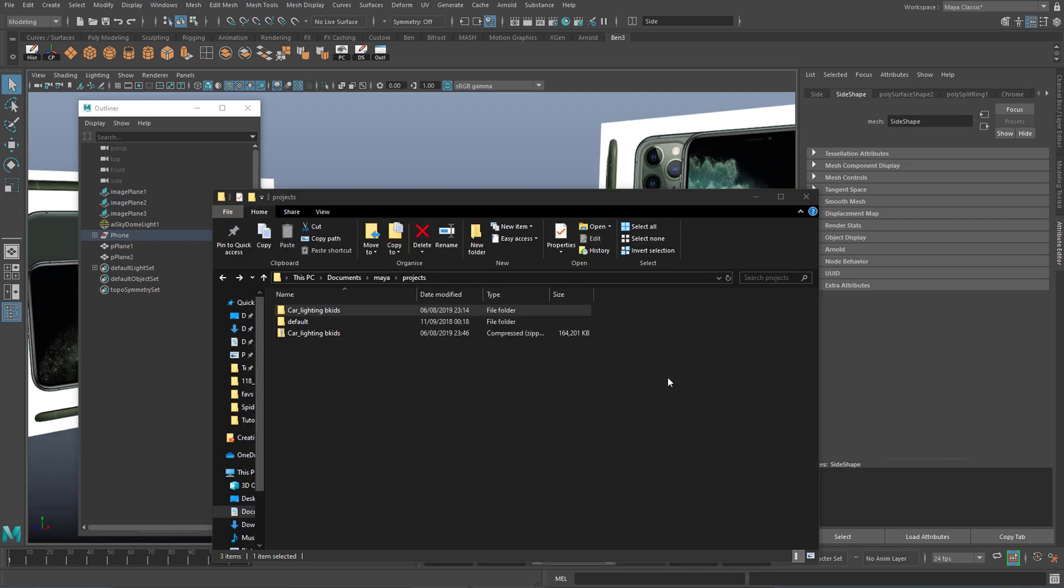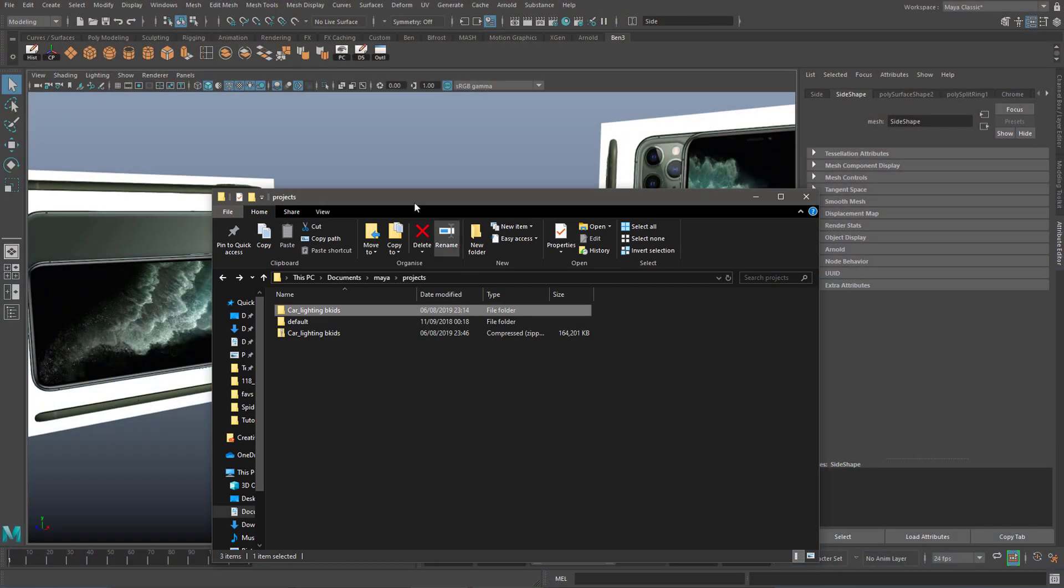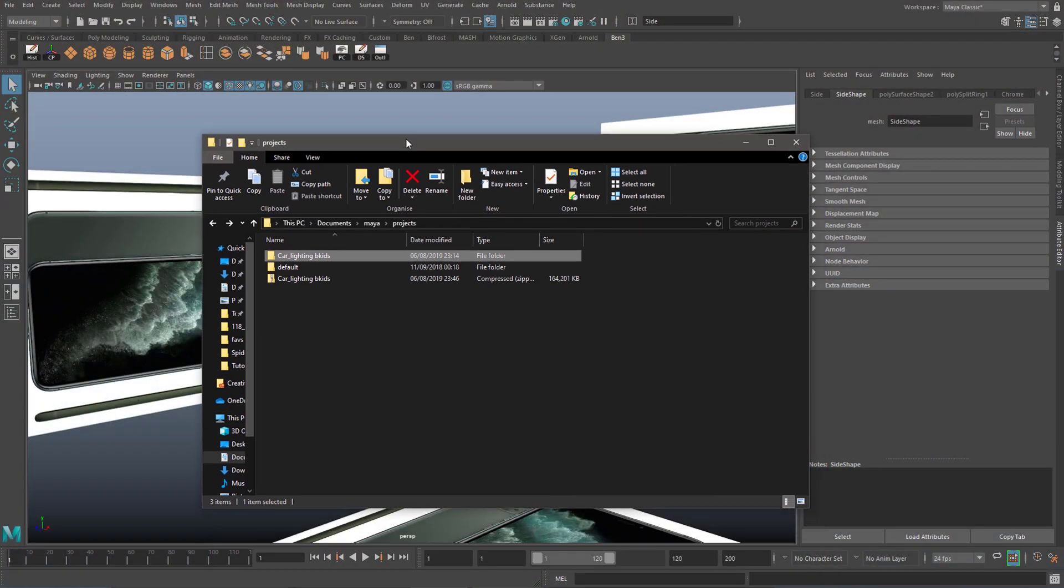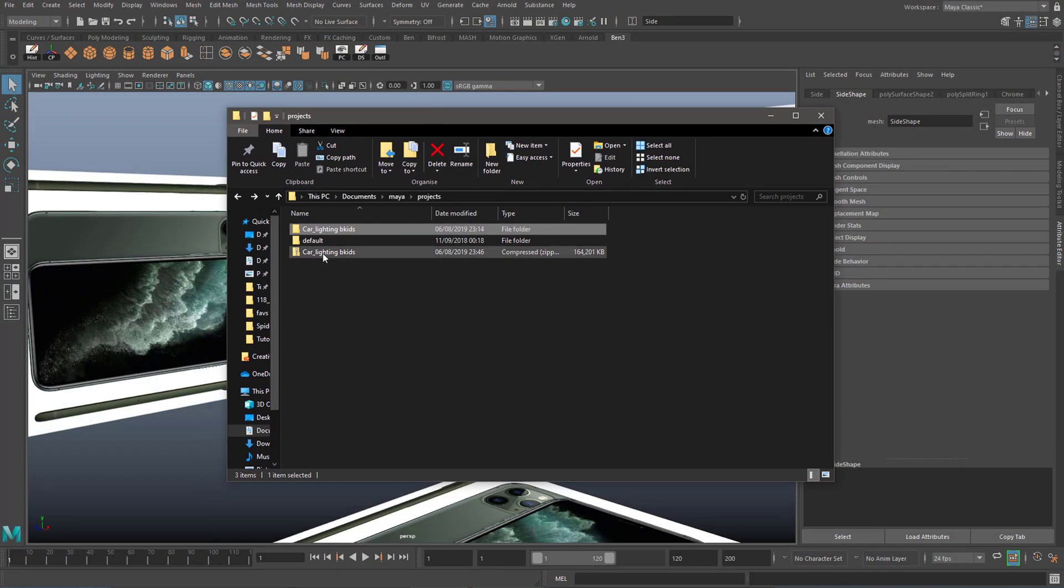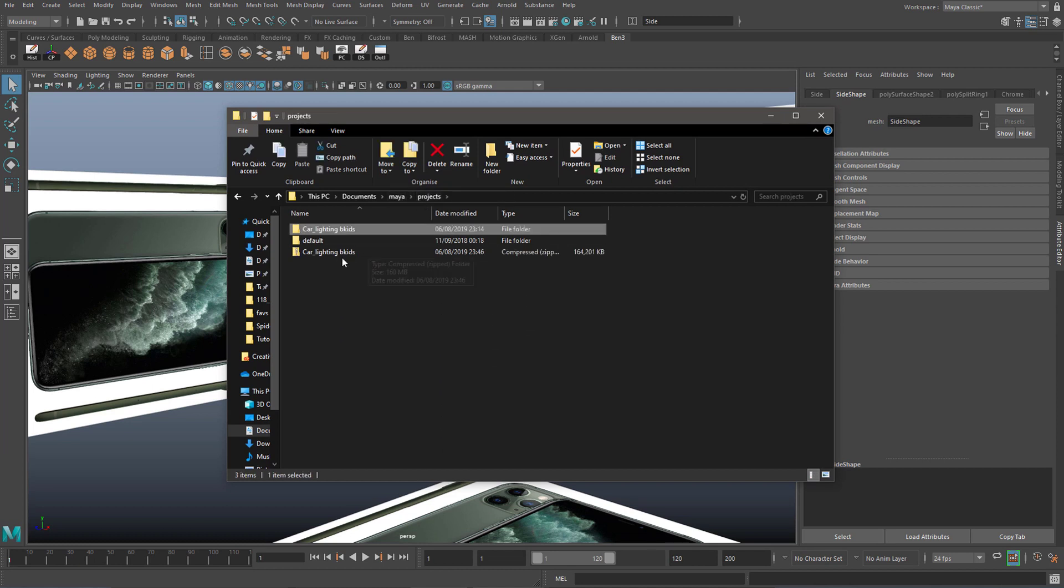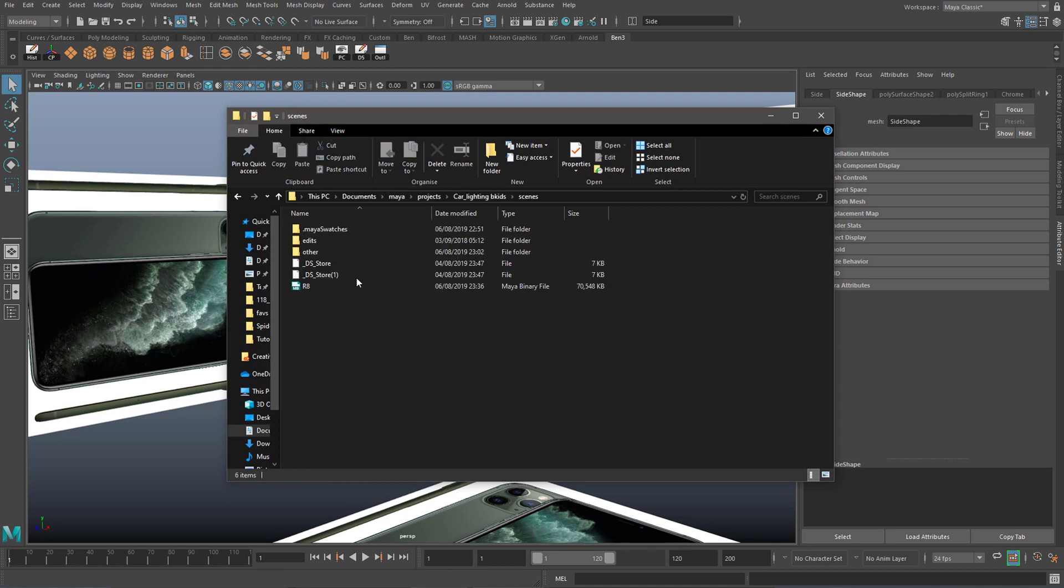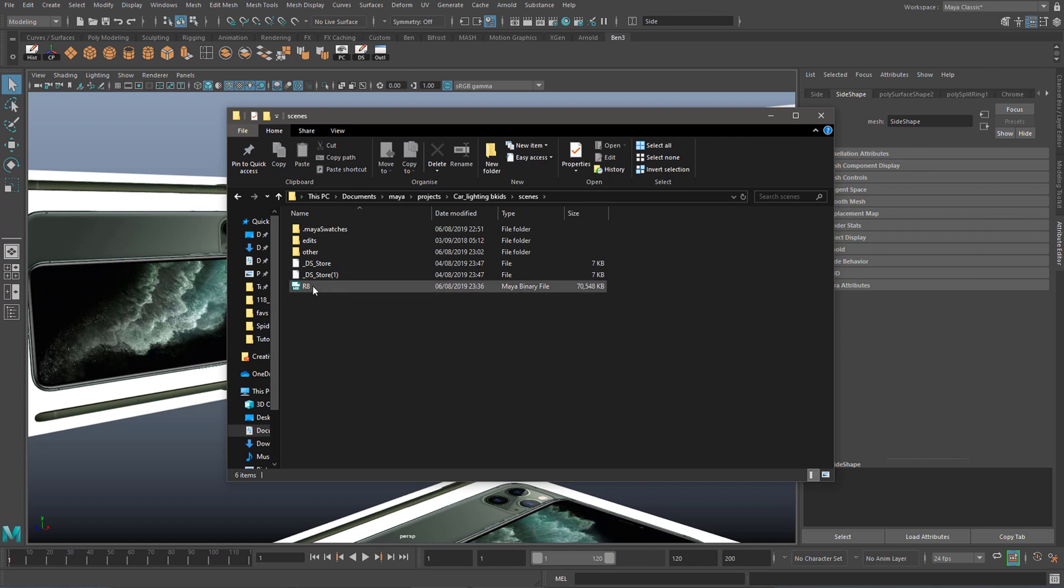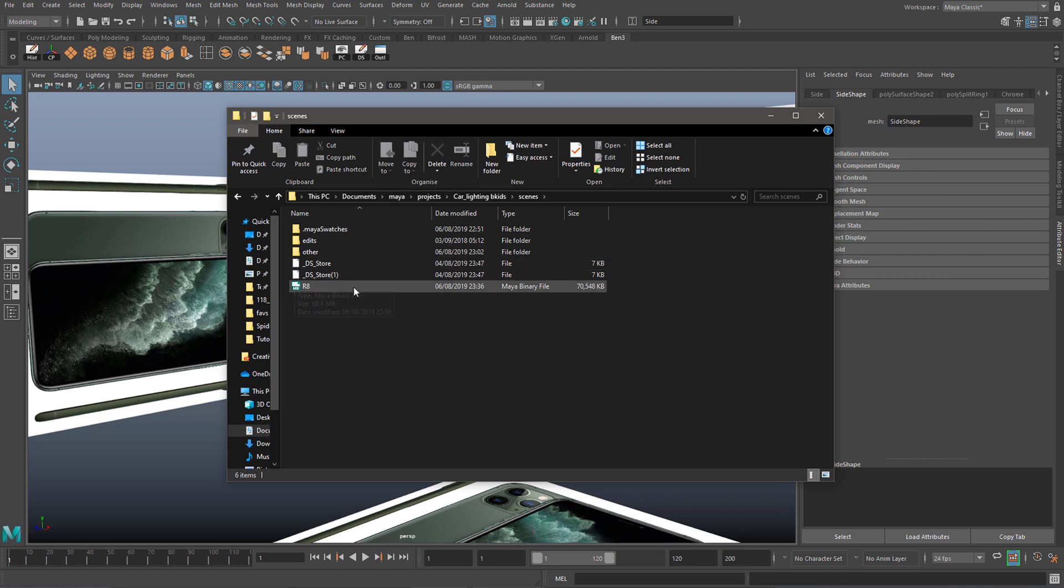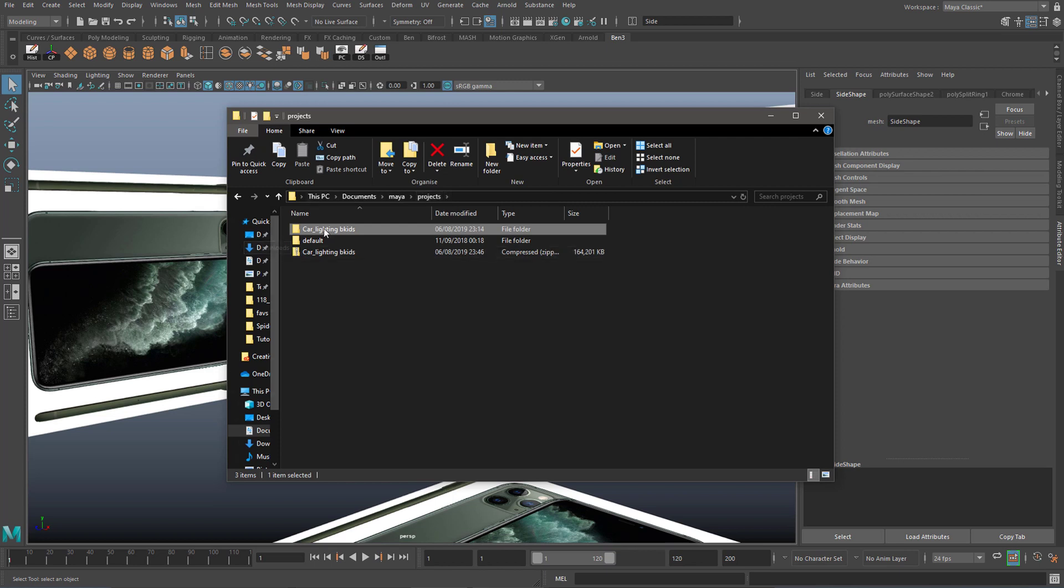To solve this problem in the future, always move your Maya file with its entire project as well. For example, I have a whole project here just for a single car, and if I go into Scenes, you can see there's just a single Maya file. It'd be very tempting just to upload a single Maya file for this Audi R8 to Google Drive, but if I do that, I'll lose all of its textures, materials, and HDRI lighting. So to stop this from happening, I will simply go into my Projects area, click on the entire project for the car, and I will upload this whole project folder to Google Drive.